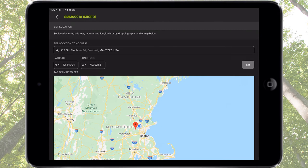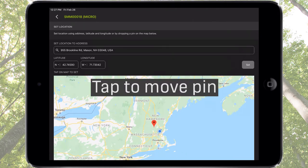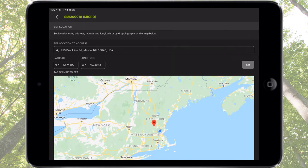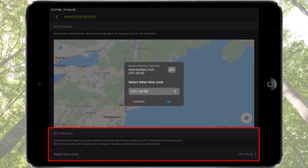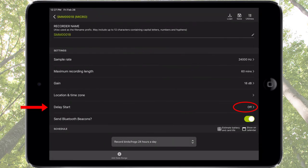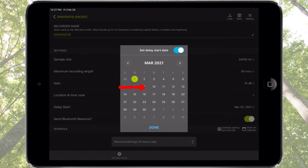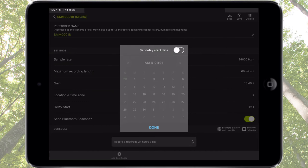Or, very simply, tap on the map to reassign the pin, which will program the new pinned location to the recorder. Time Zone can also be set automatically by the mobile device or it can be set manually. Delay Start specifies the date on which the recording schedule will commence. Tap here to open the window, set the start date for the schedule, tap Enable or Disable, then tap Done to close the window.